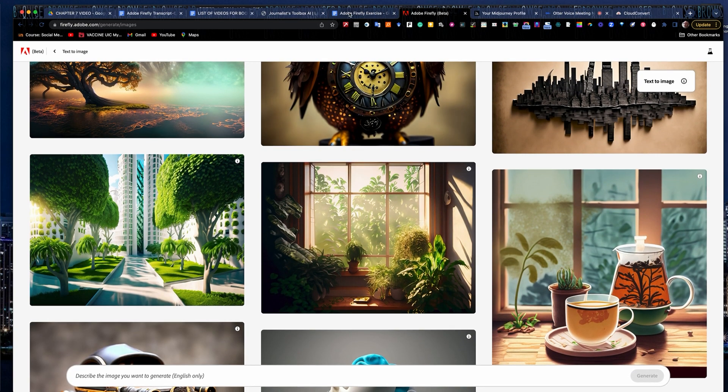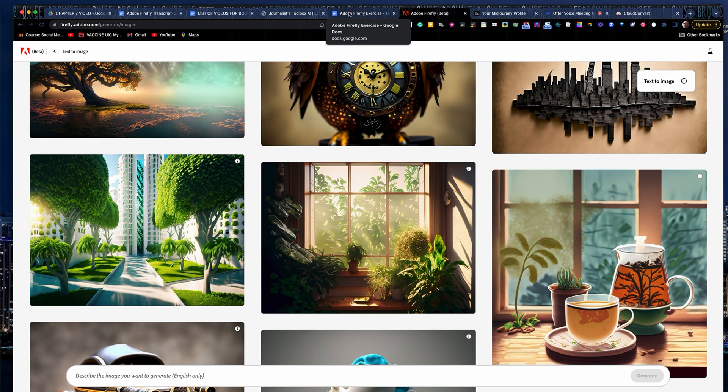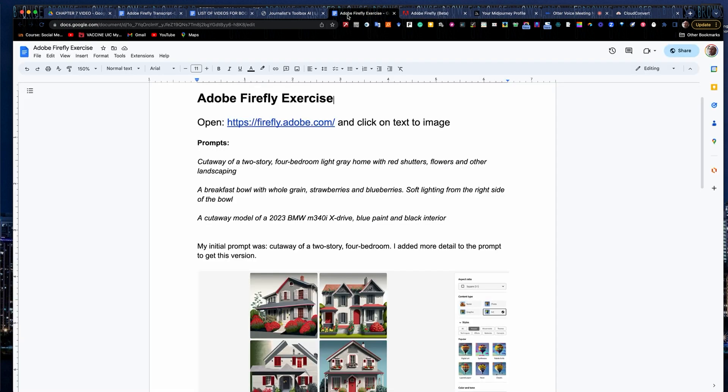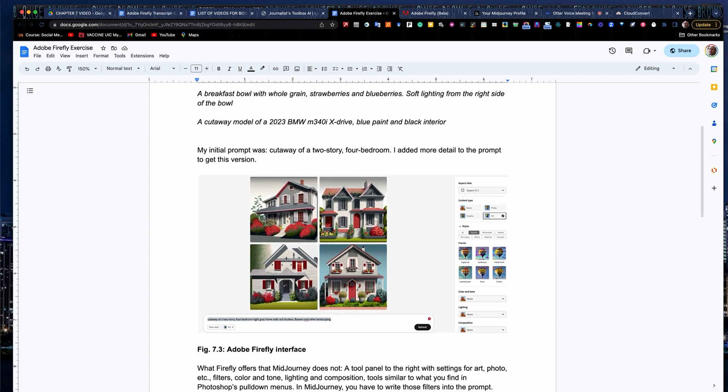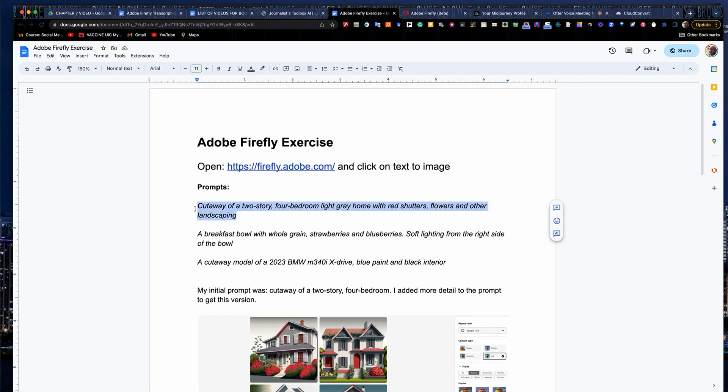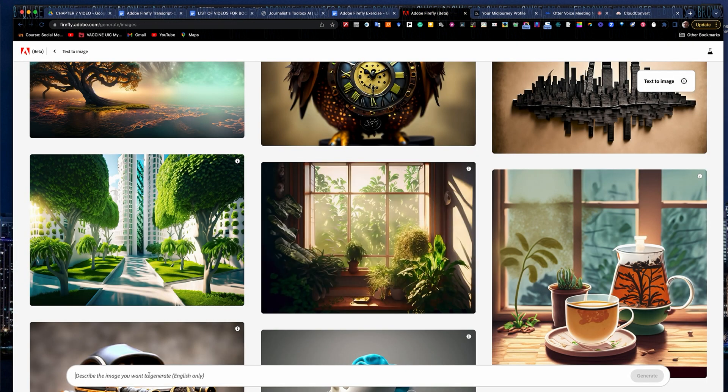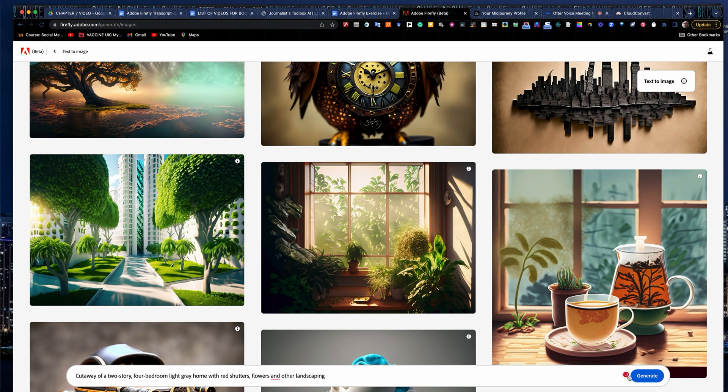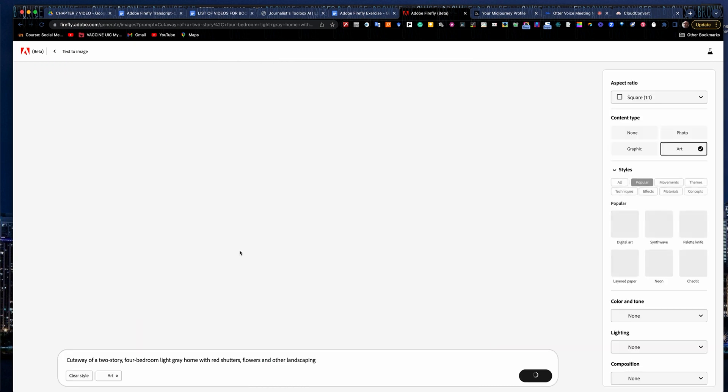The more specific you are, the more detailed your image will be. And you can tinker with a little bit and add things as you go, which I'll show you how to do in a minute. So I'm going to give you three prompts here. This first one is a cutaway of a two-story four-bedroom light gray home with red shutters, flowers, and other landscaping. And here's one that I generated earlier. You can kind of see what it looks like here in the interface. And once you generate the images, you can edit them and add some effects, kind of like you would in Photoshop or another photo editing tool. So let me drop in my prompt down here and hit generate in the lower-hand corner. You can also just hit return.